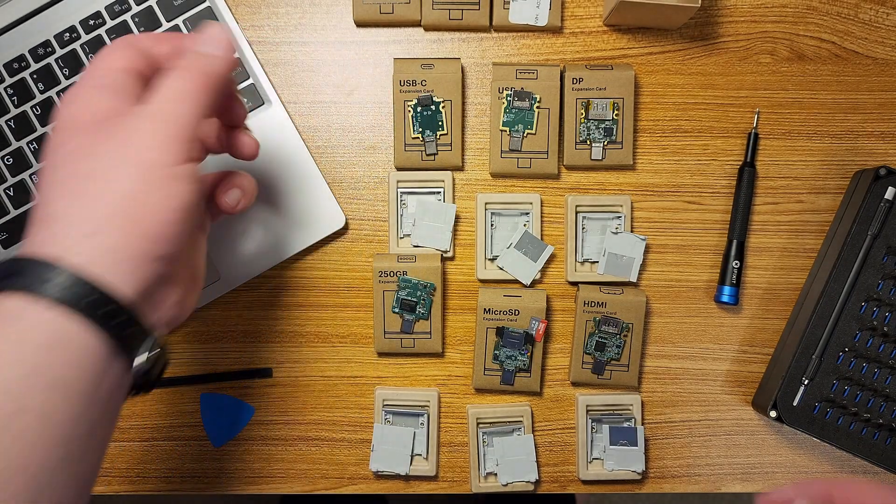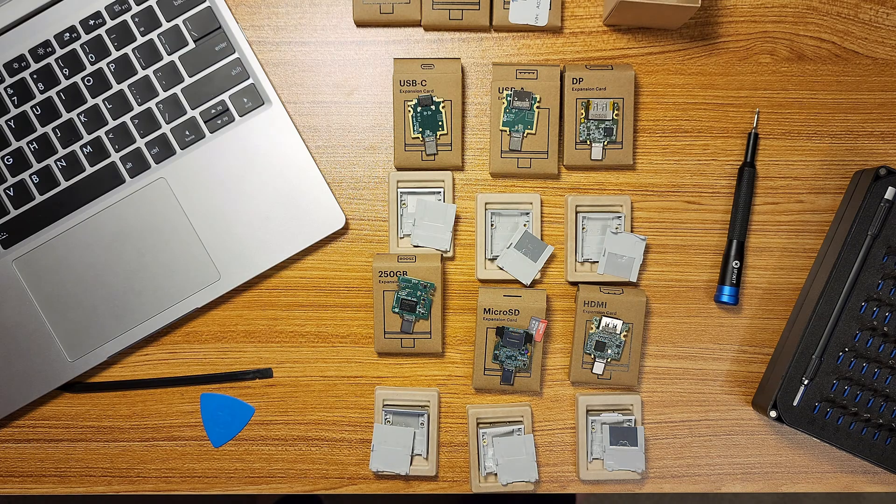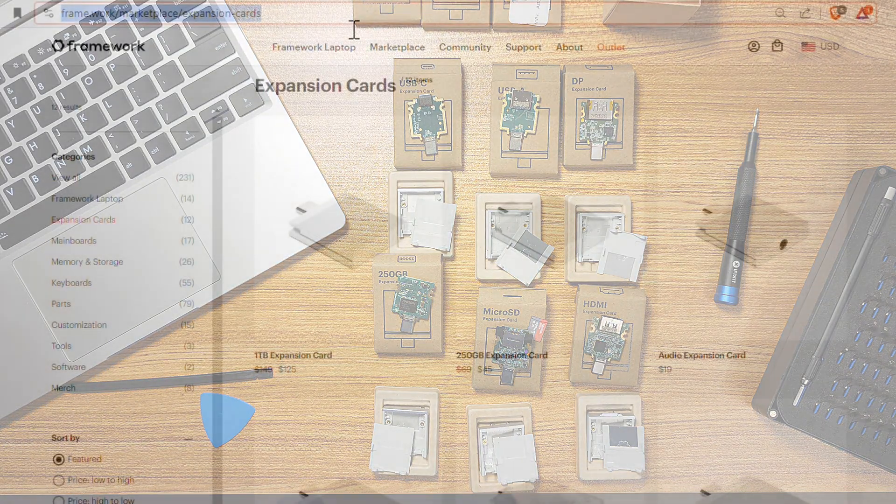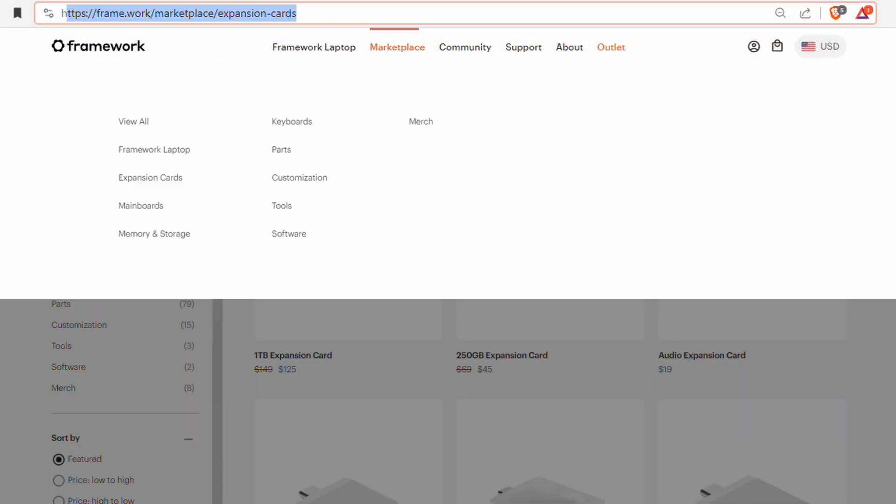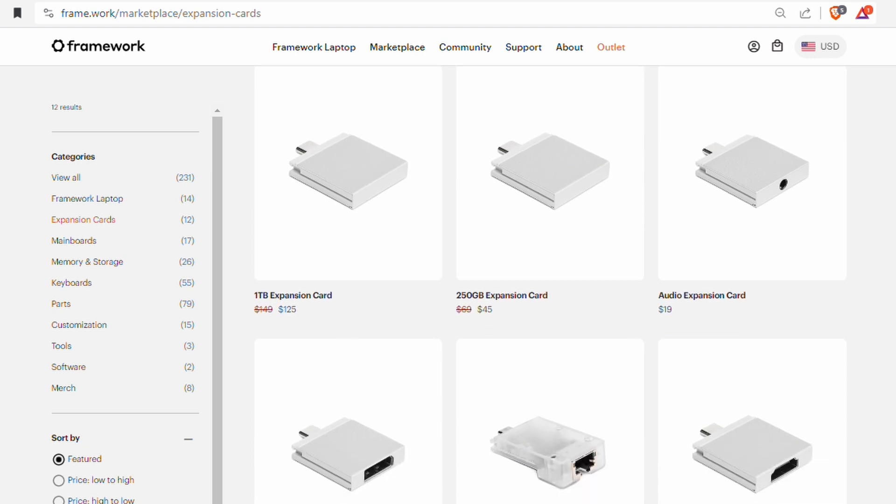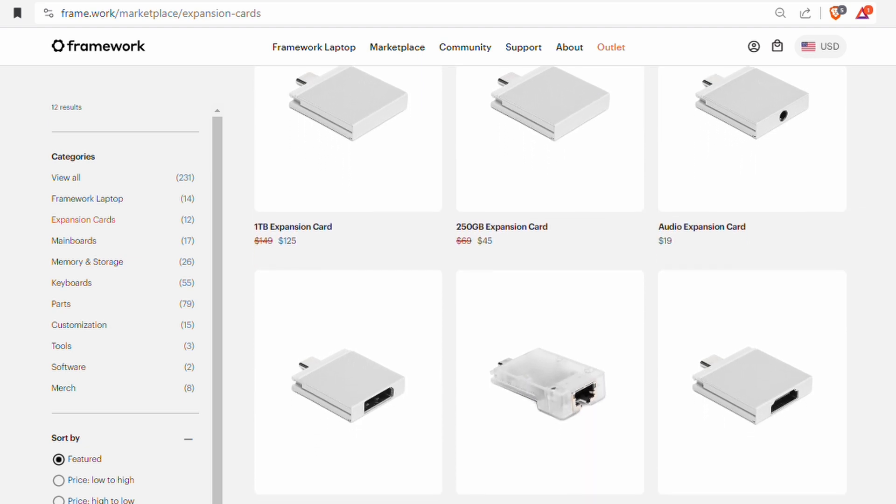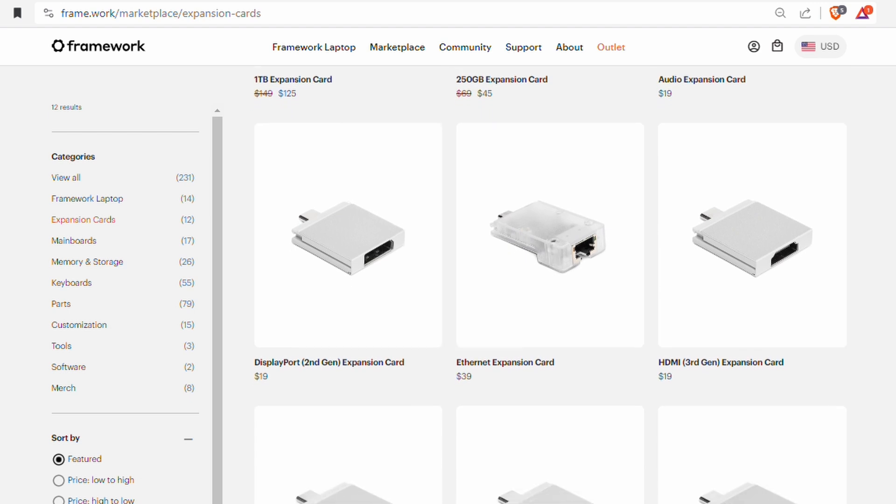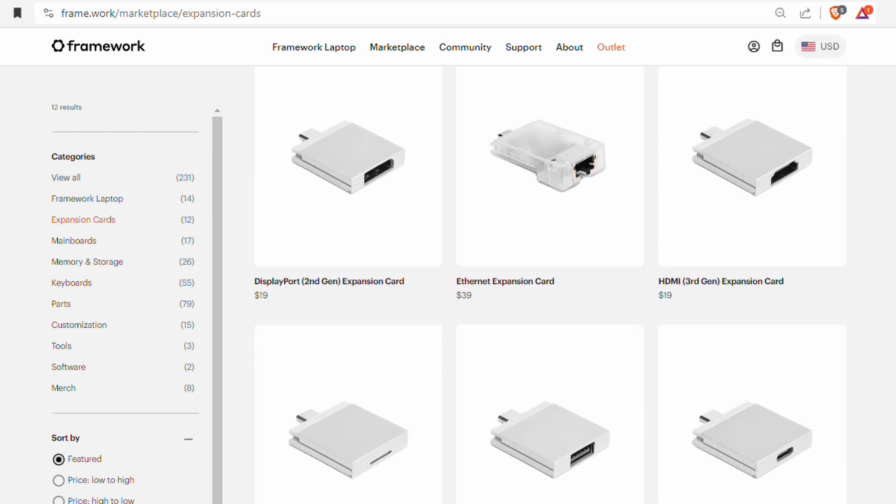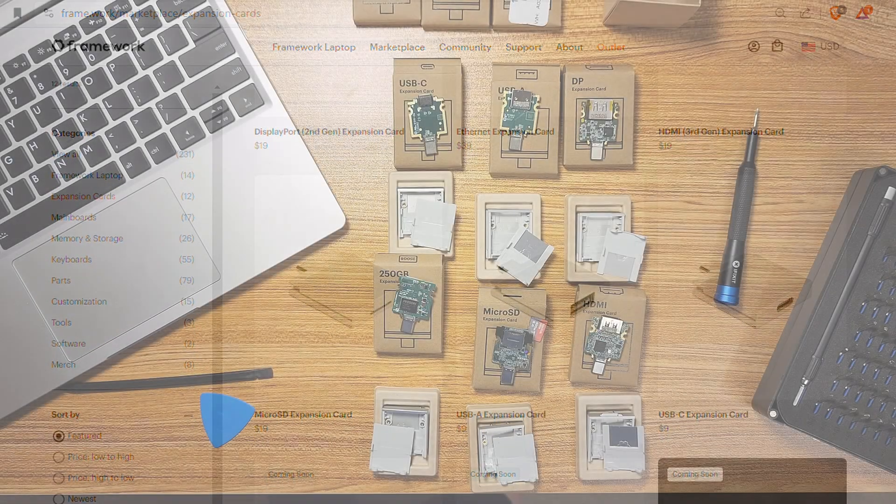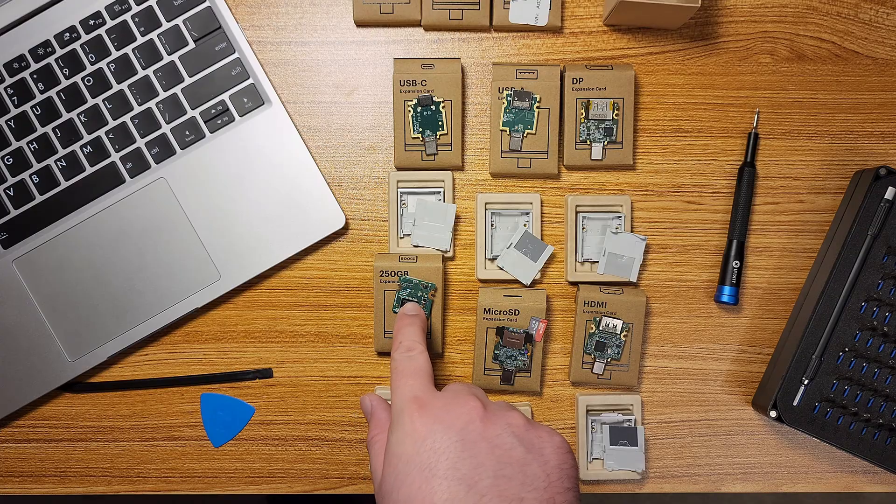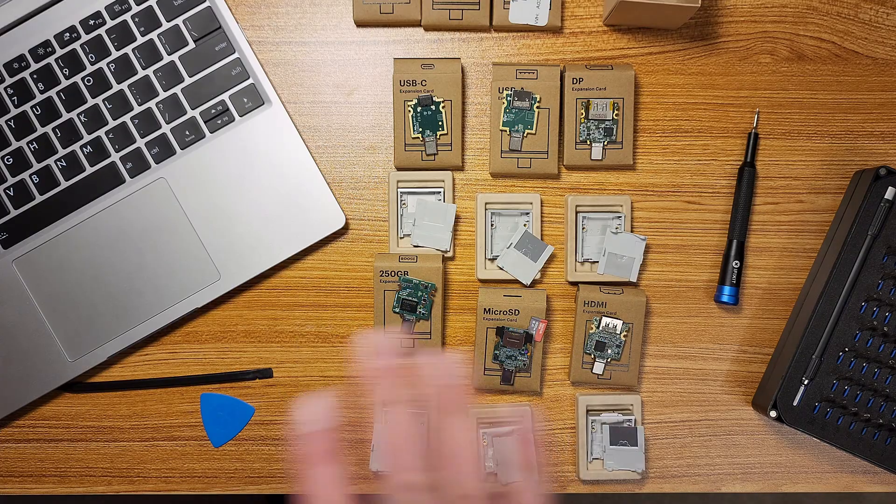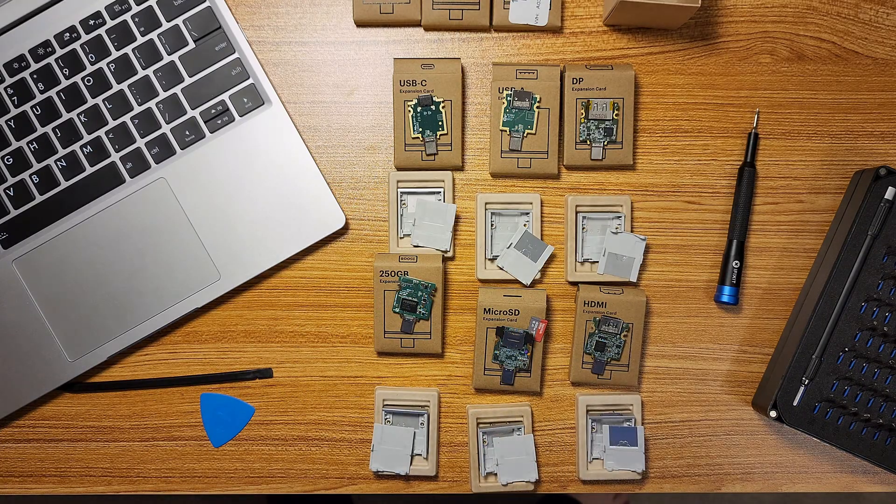So there you have it. These are the expansion cards. There are more. I think they have a full size SD card that they're coming out with. That's not out quite yet. There's also the one terabyte version of this which I wasn't going to spend. I think it's $140 on that. I just am not comfortable spending that much. I got this for $45 so that was a lot more reasonable.